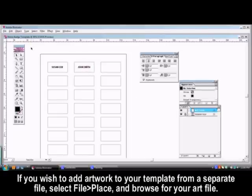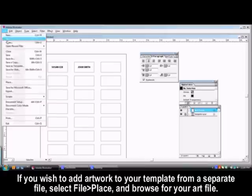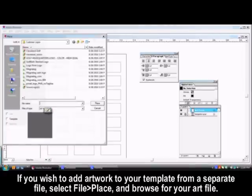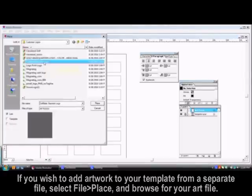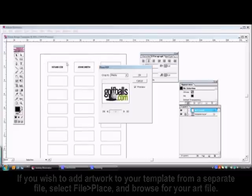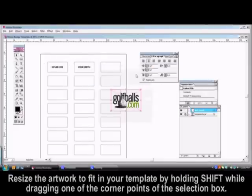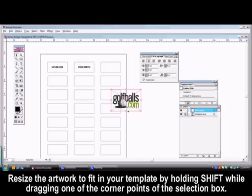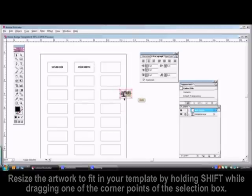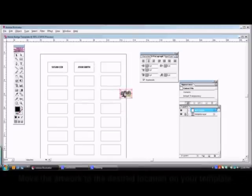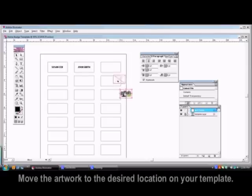If you wish to add artwork to your template from a separate file, go to the File menu and select Place. You can browse for and select the file you want and then click OK. Resize the artwork to fit in your template by holding down Shift and dragging one of the corner points of the selection block. Place your artwork into the desired location on your template.